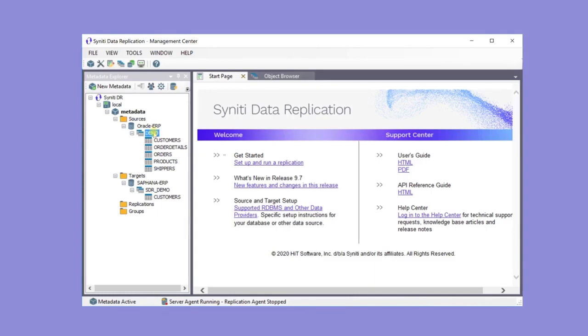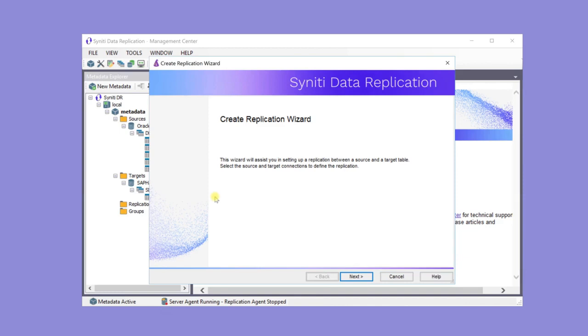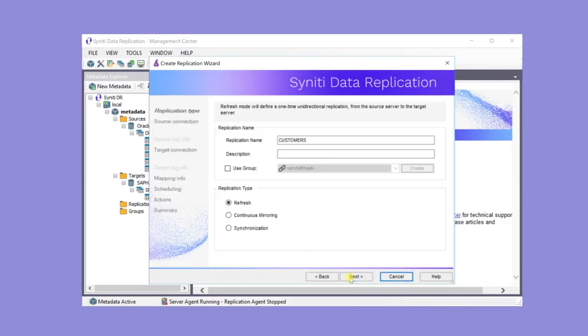The next step is to create a replication from the customer table in the Oracle source to the customer table in the HANA target by dragging the table from source to target. This is a single table-to-table replication, but most real applications consist of many such replications. If the same source database is used, replications can be created together and grouped to optimize connection and log access times.